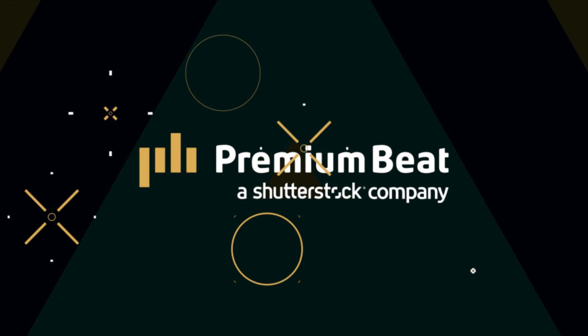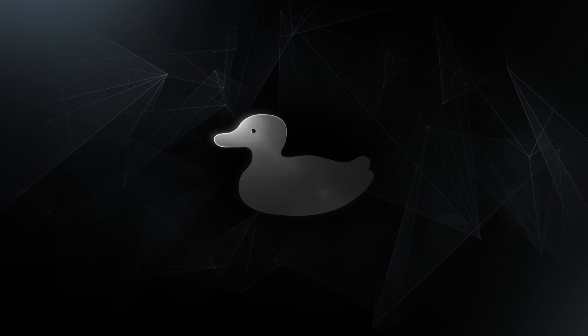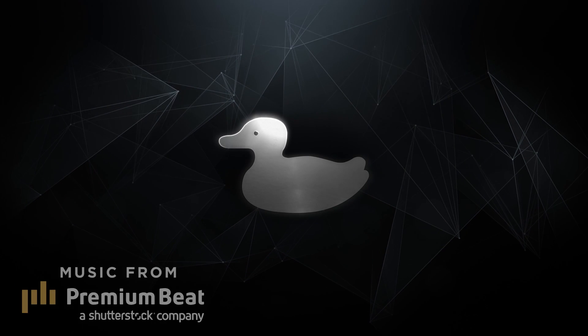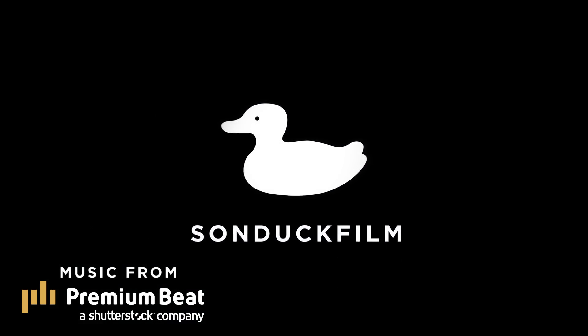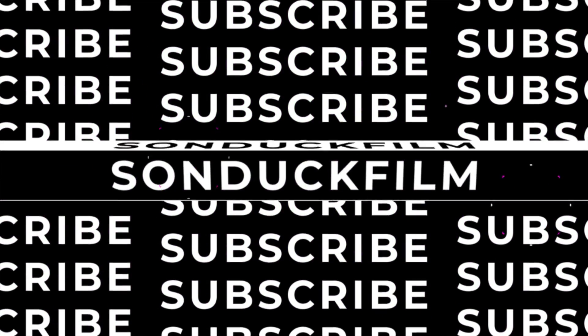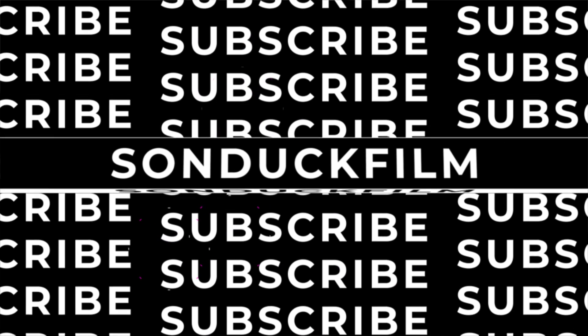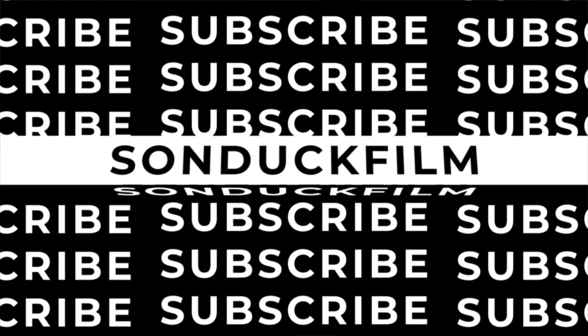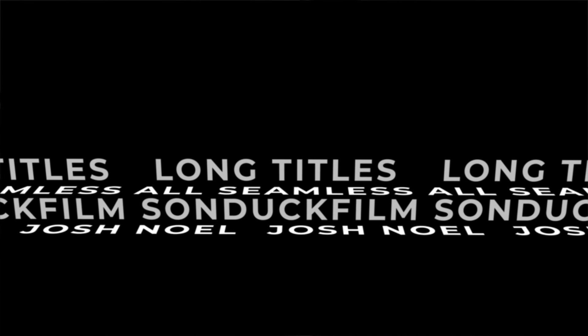This video is brought to you by PremiumBeat.com. I'm always looking for impressive ways to create creative work with After Effects and I'm taking a look here at seamless loopable titles. So in this video, we're going to talk about three awesome seamless titles inside of After Effects.